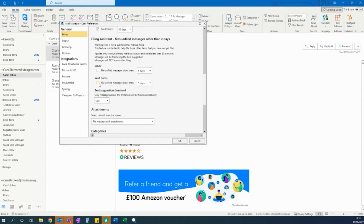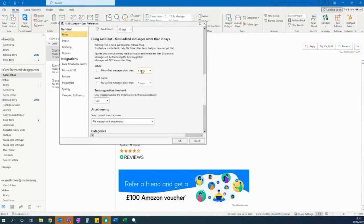It is automatically set to file anything older than five days to give you a buffer to handle your messages within that time, and will file up to the last 30 days to prevent Mail Manager filing all historic emails which could affect the performance of your Outlook.